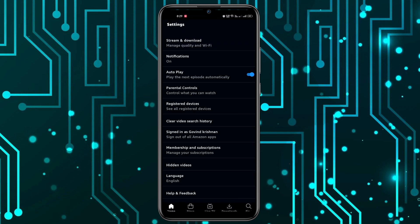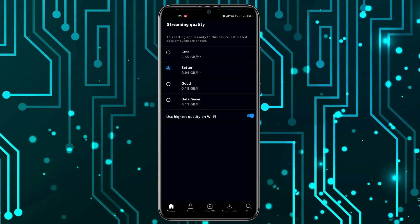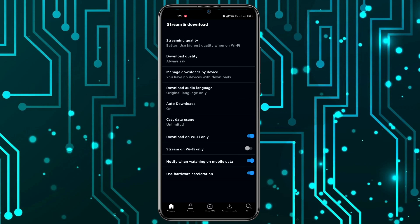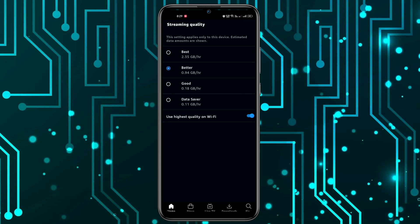Now you have this first option, stream and download. You can click on it and then click on streaming quality. You have to open it and now you have these options.